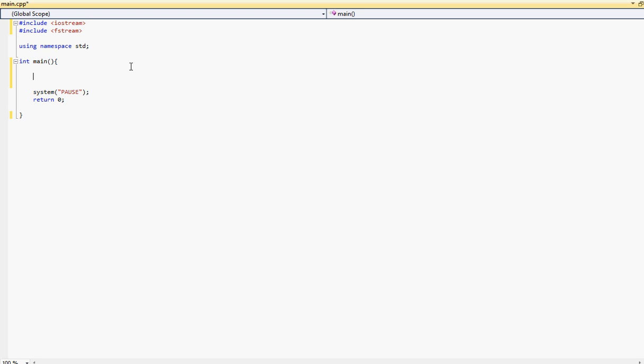Next we're going to declare a double variable and I'll call it x. Afterwards, well let's type the code first and then we'll go over it. So we'll declare a double variable called x. Next what we'll do is declare another double called sum and we'll initialize that to zero.